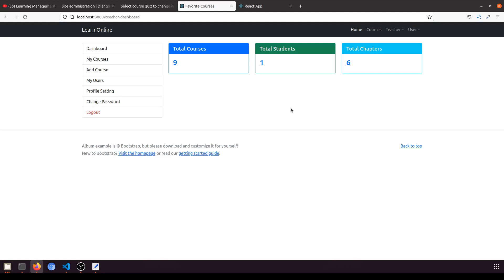This is similar to the course and chapters. Like in the course we are adding the course and then the chapter related to that course — similarly we will add the quiz and then add the questions to that quiz. So we'll take reference from the course and chapters.